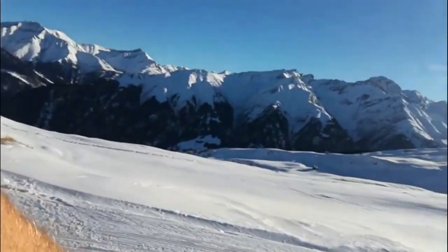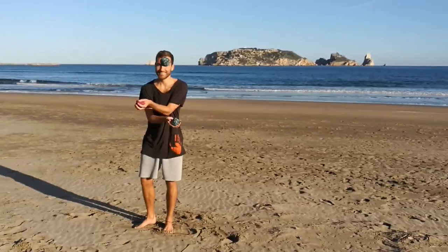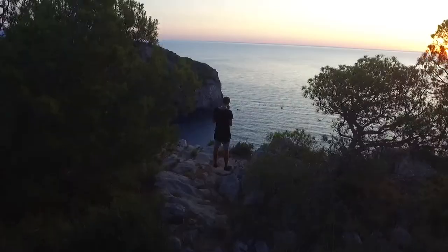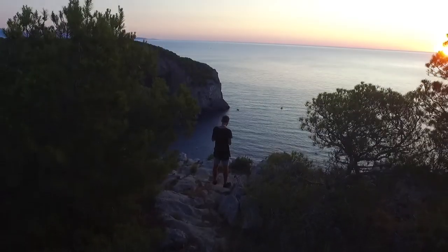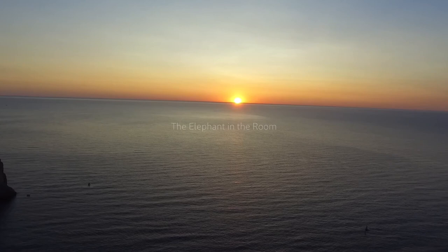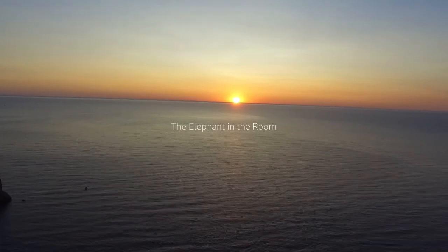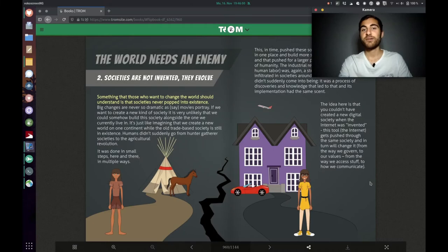Yo, hello, hello! Welcome to the elephant in the room. This is part 4 of chapter 5 of the book The Origin of Most Problems. So, welcome back.